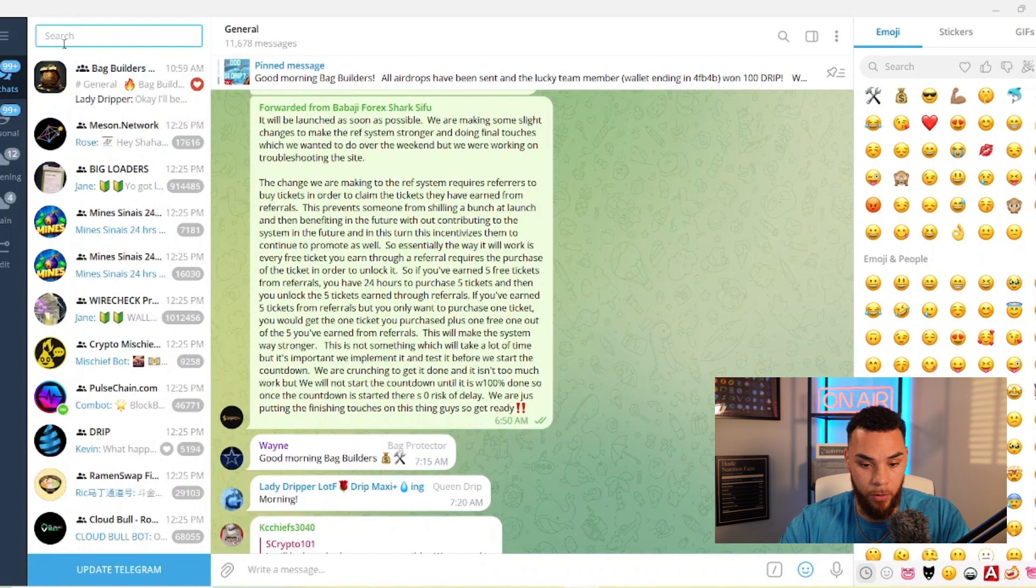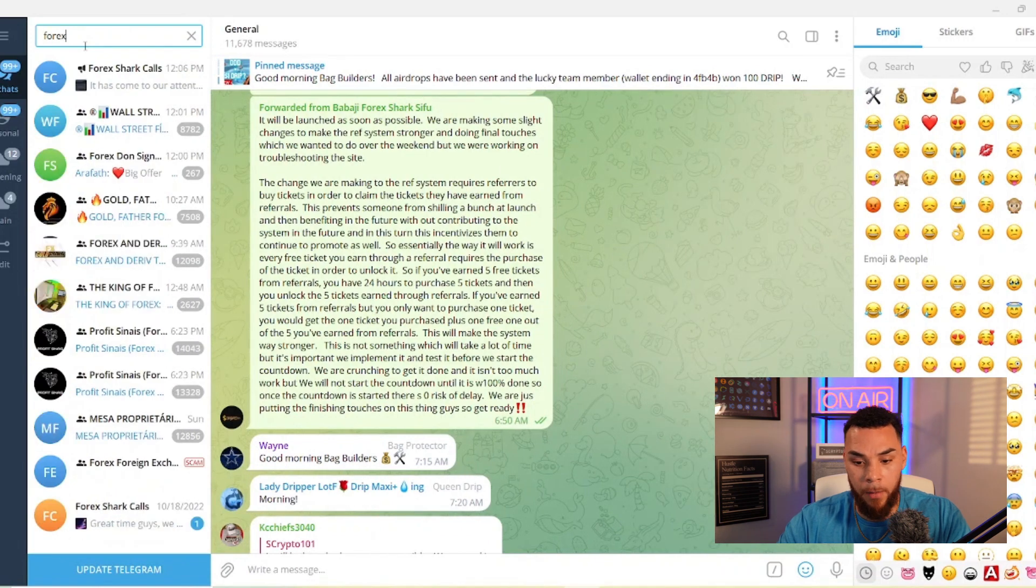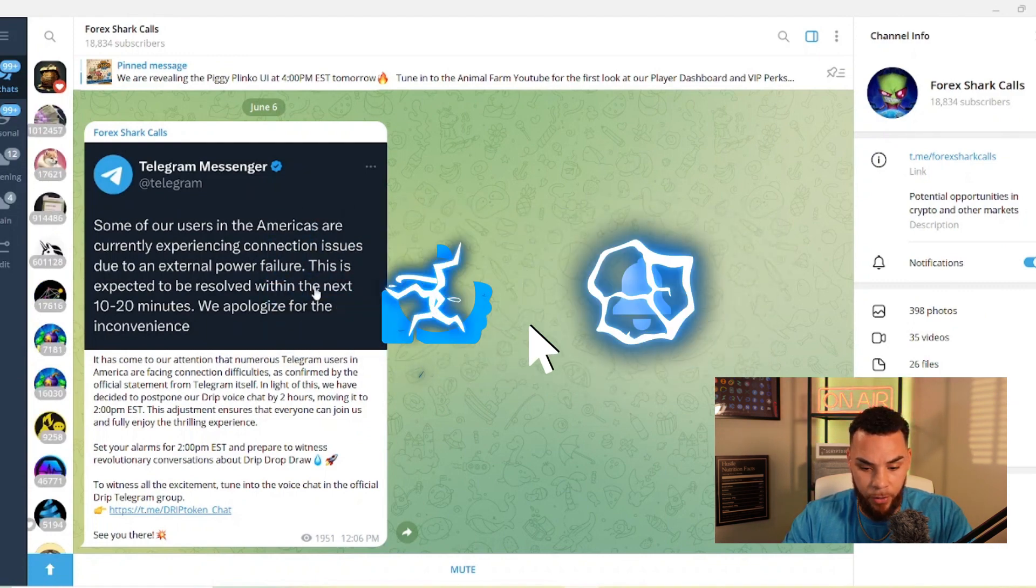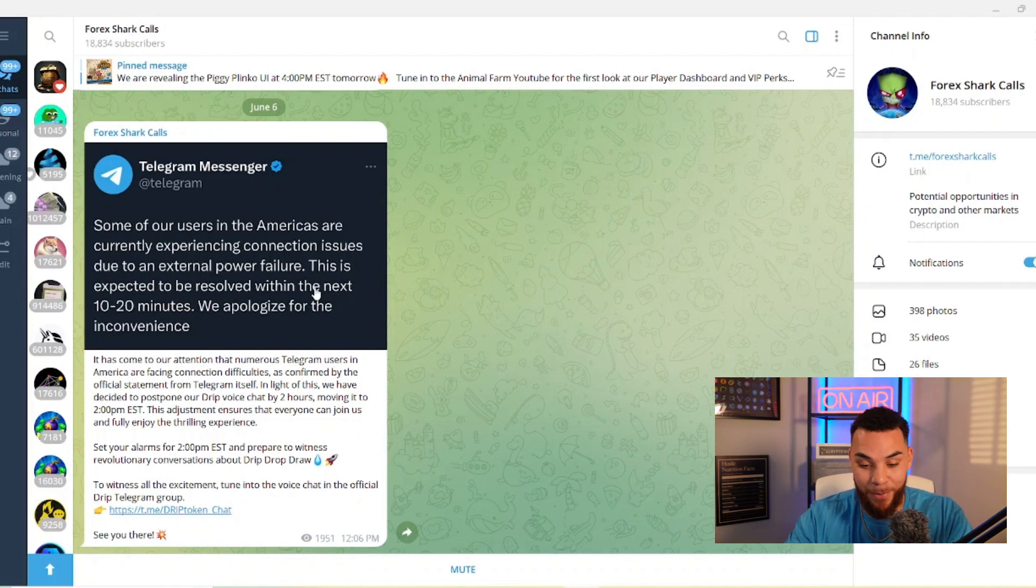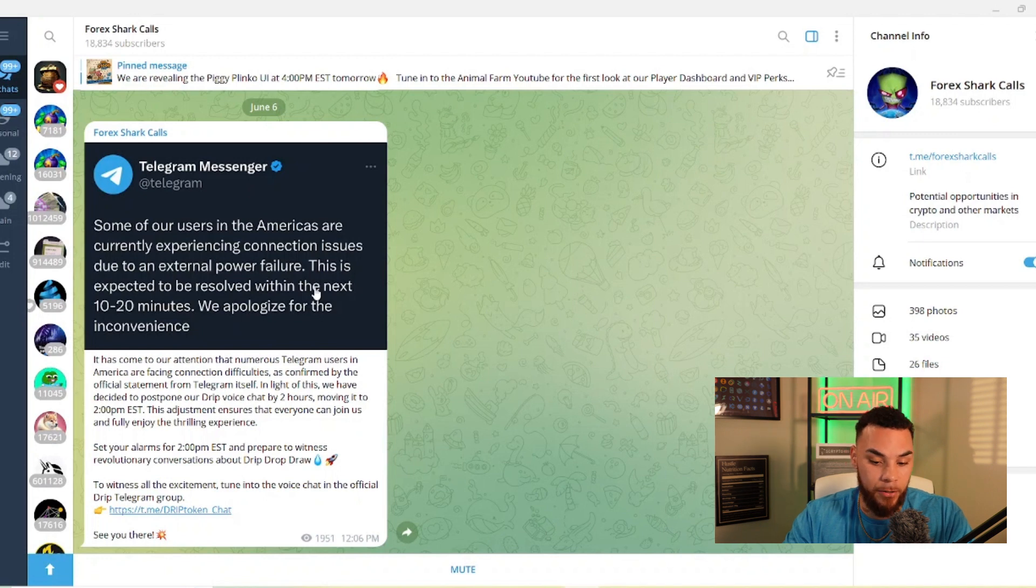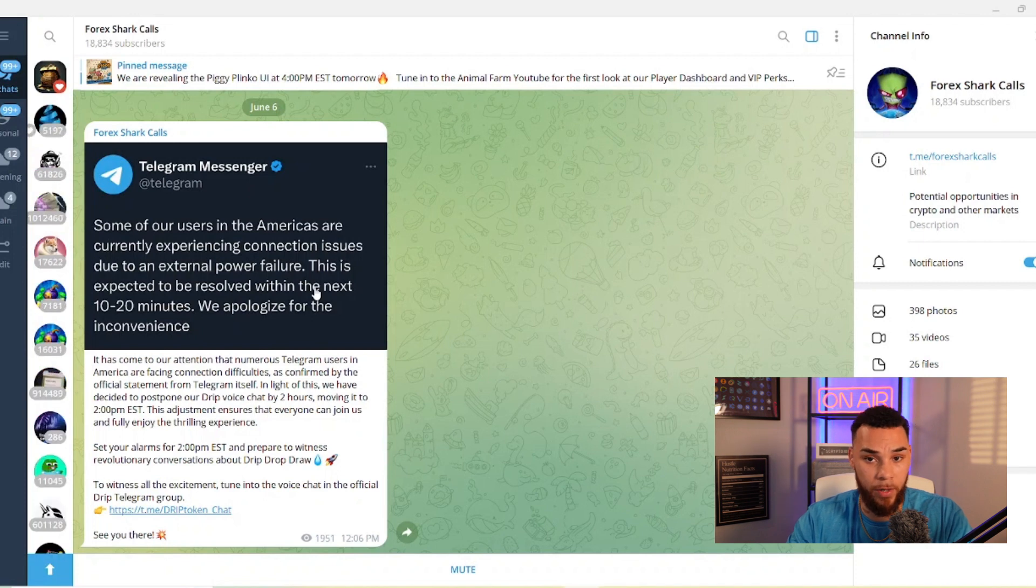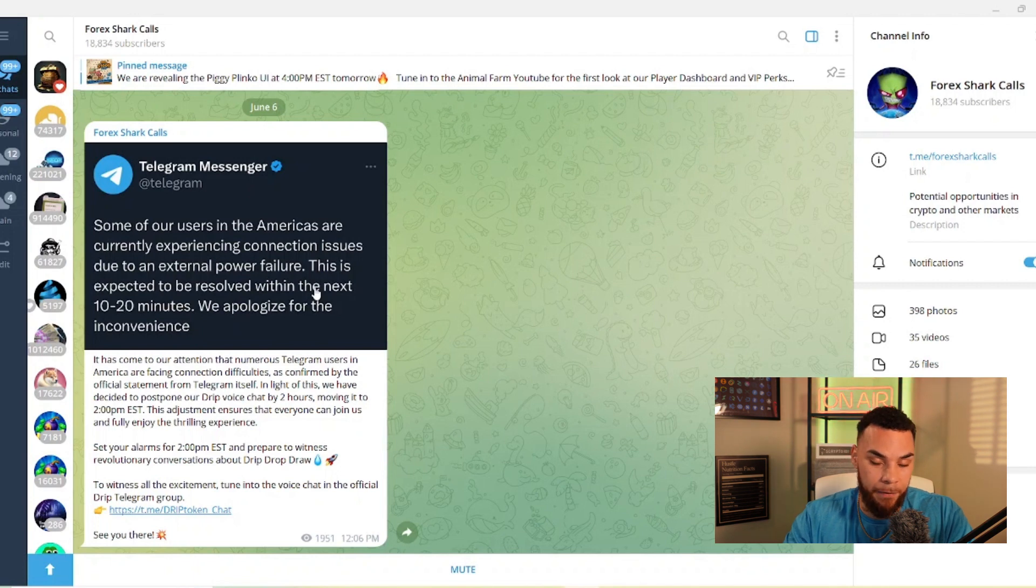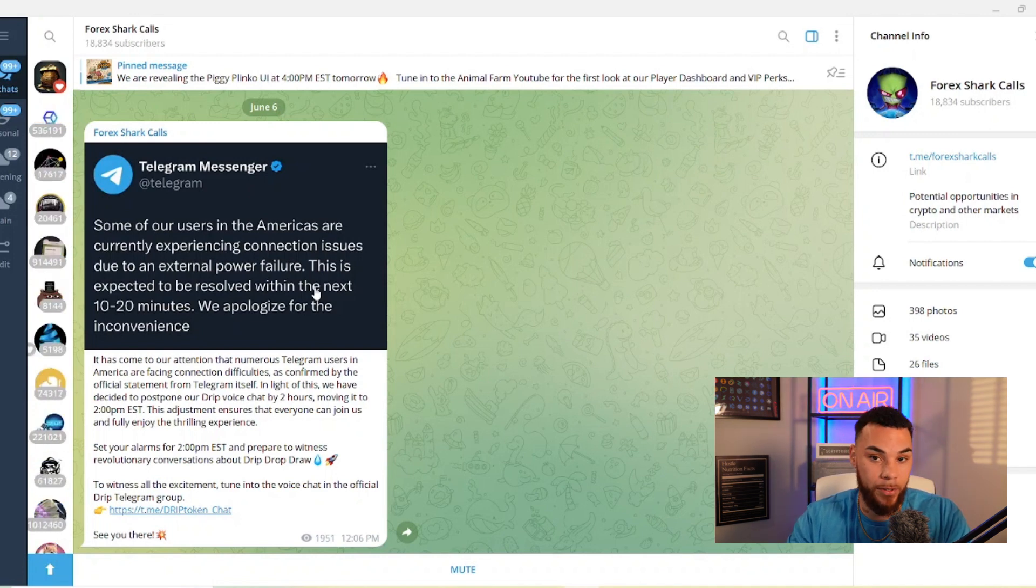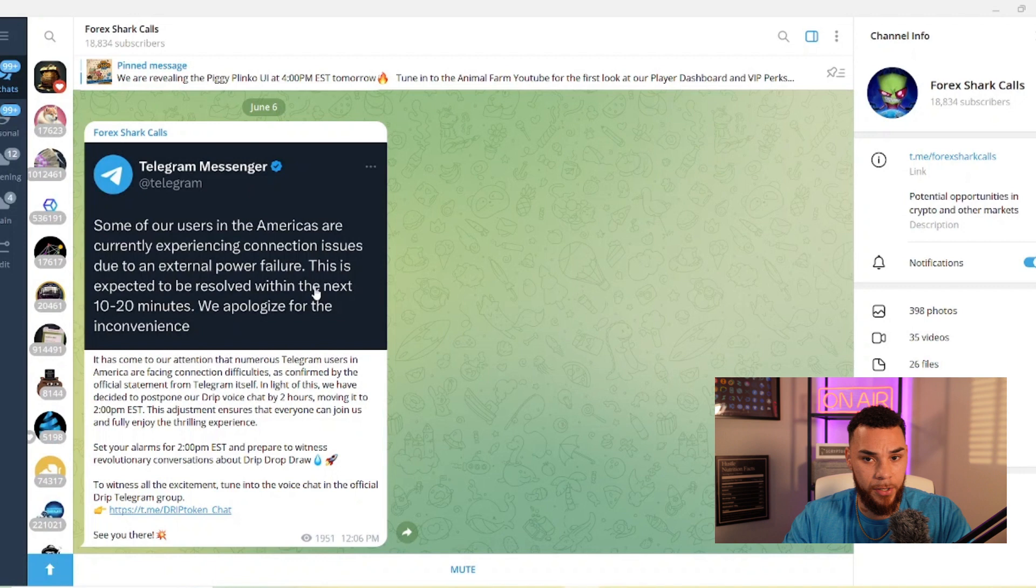Another thing I want to look at as well is Forex actually said that there is going to be a change in the AMA time. So hopefully you're able to see this video before the actual AMA happens. But now there's something going on with Telegram where people are facing connection difficulties in America. I'm not facing difficulties, maybe it's people in other places, but this has been confirmed by Telegram themselves. In light of this, they're going to postpone the Drip voice chat by two hours, moving it to 2 p.m. instead of noon.